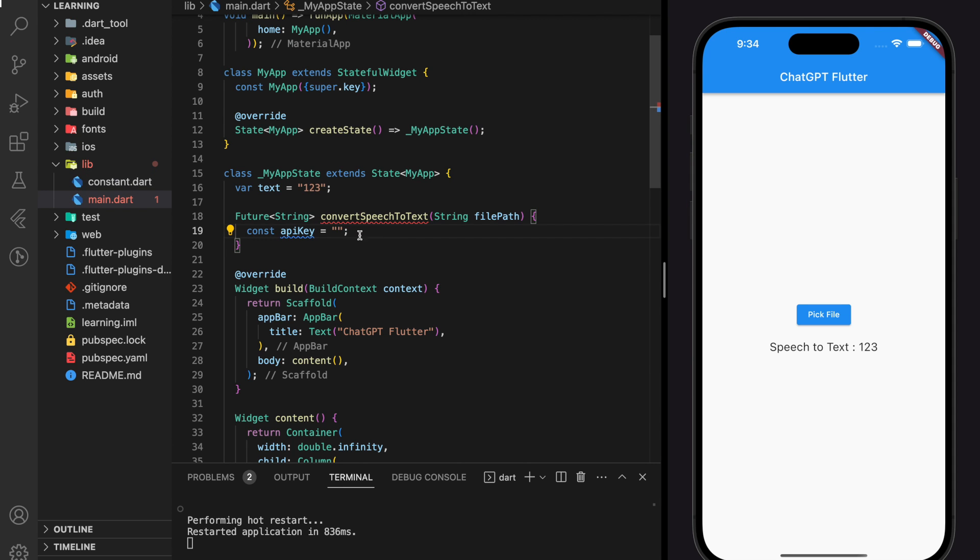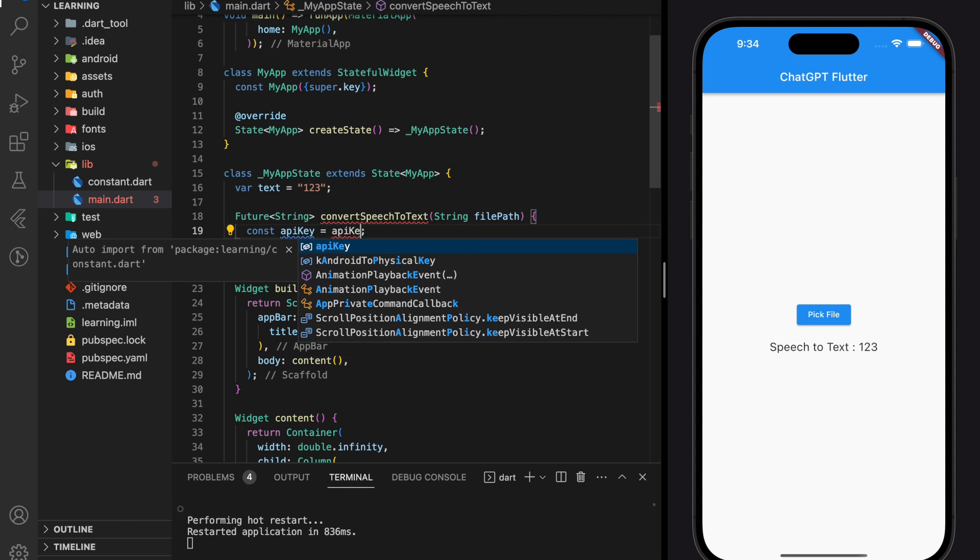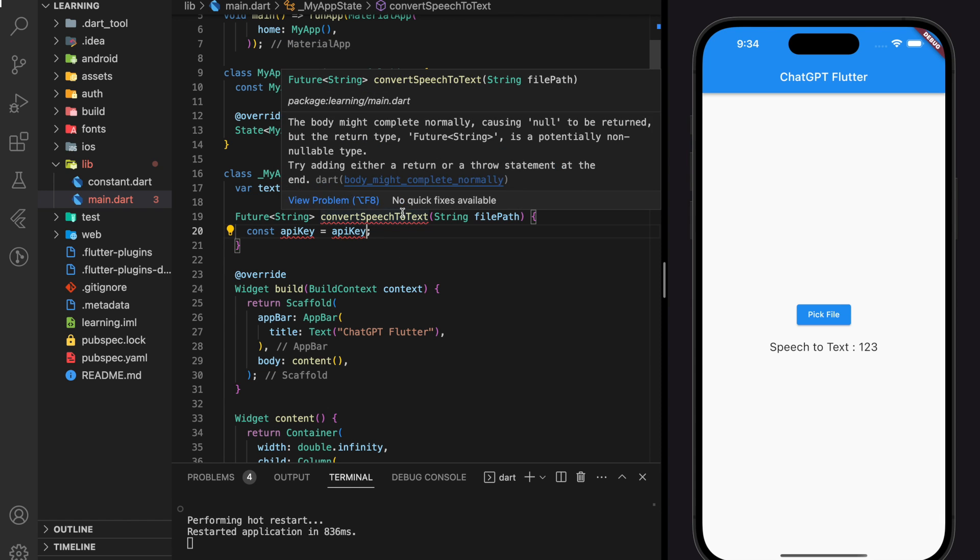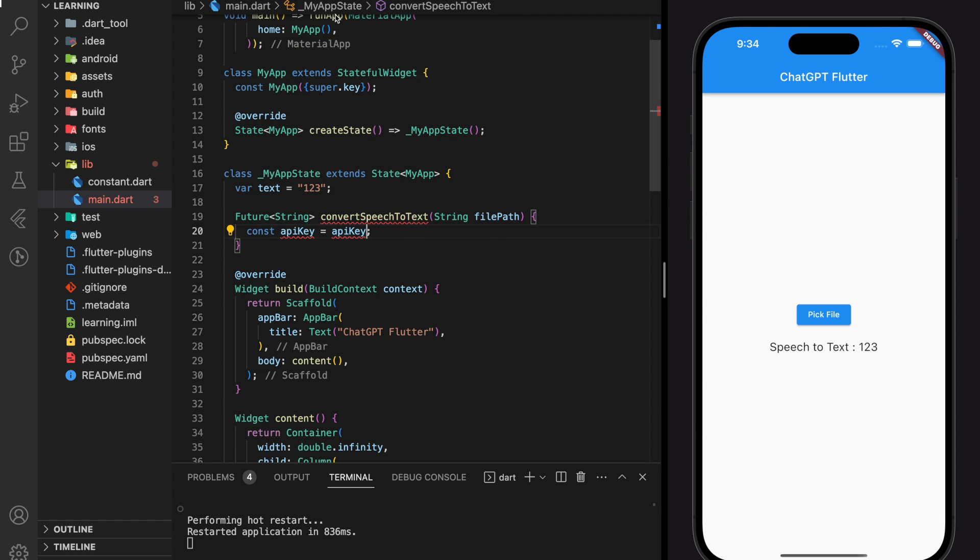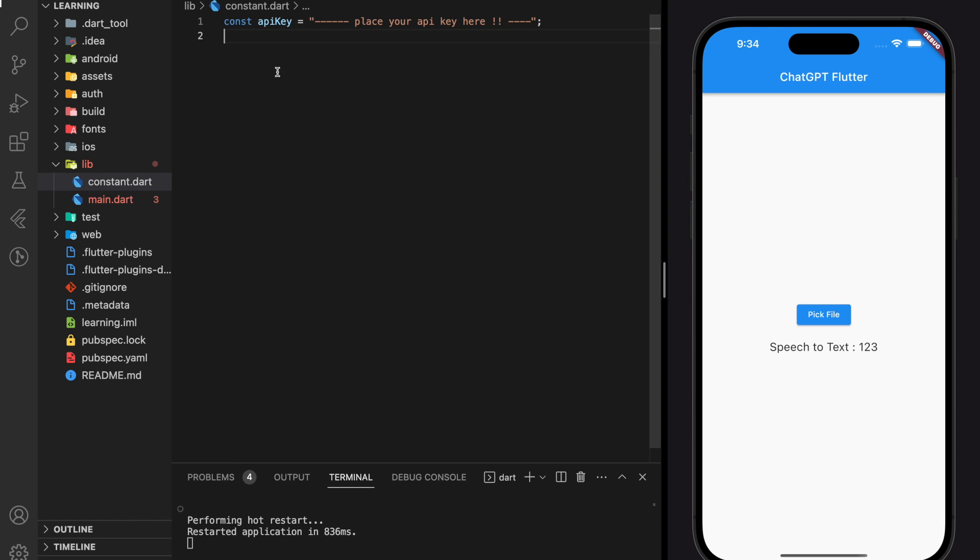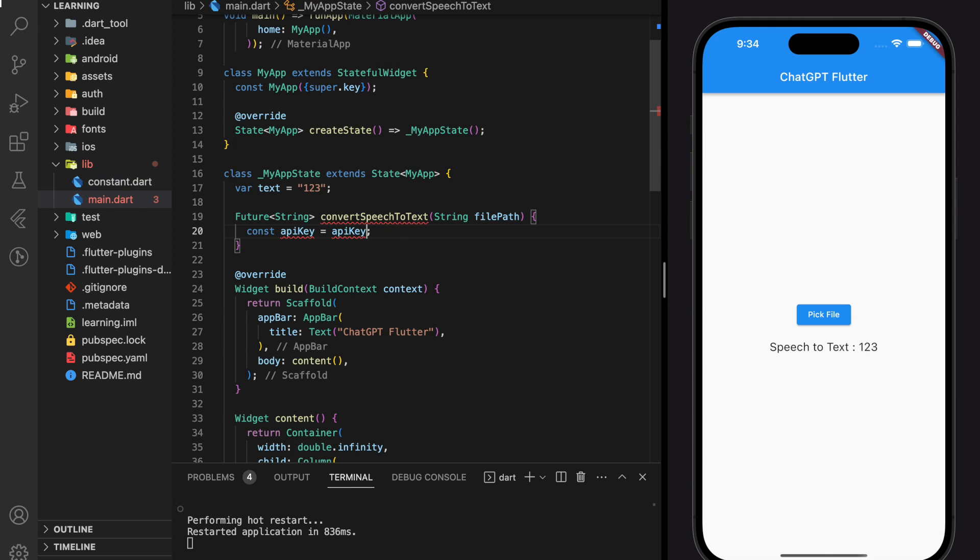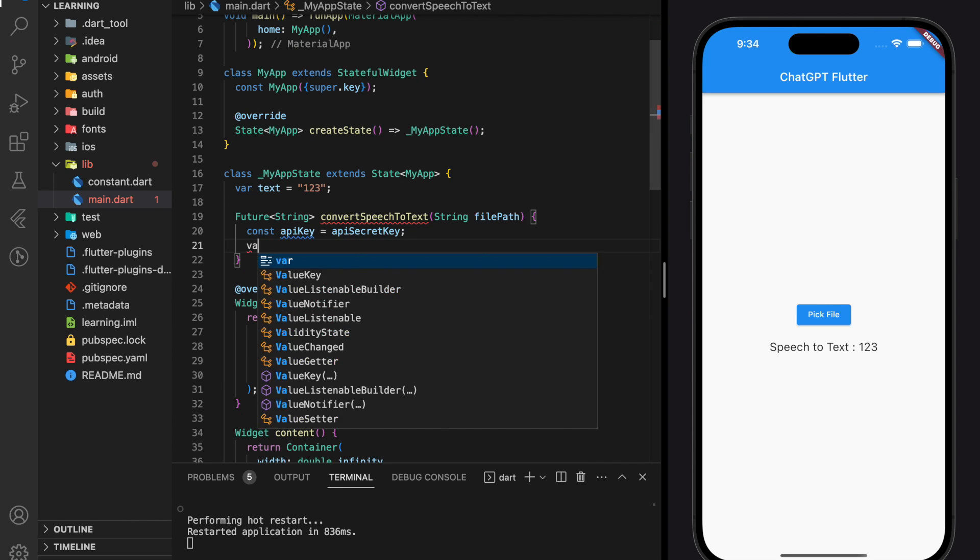So now in the main file, we can import the API secret key variable. Seems like there is a naming conflict here. Let's change the API key to API secret key.